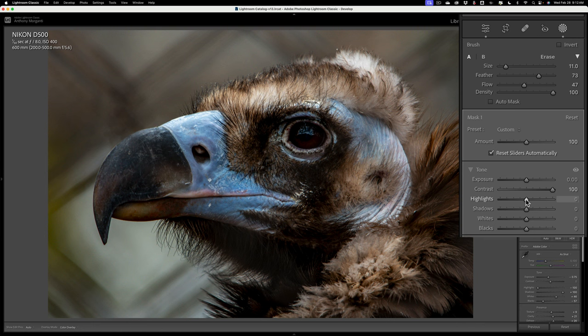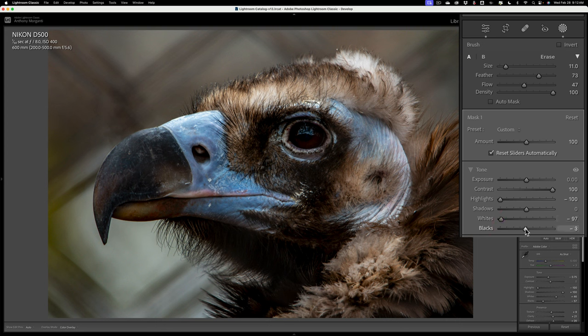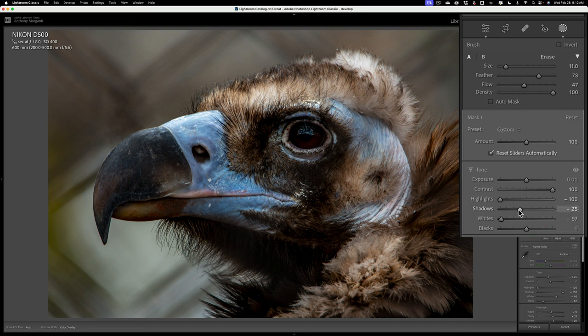So like maybe highlights would affect it. So I'll take highlights down. I'll go to the whites and take that down a bit. I'll go to the blacks and take that. That's kind of making it a little bit unruly. I don't like that, but that kind of looks a little better.